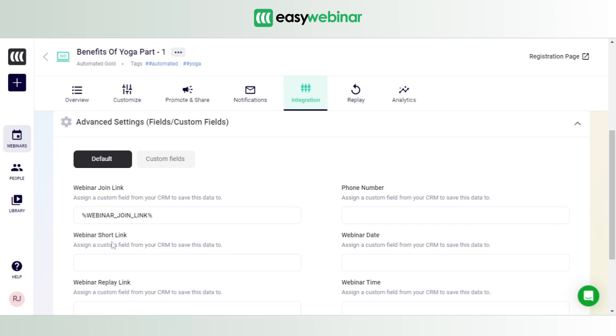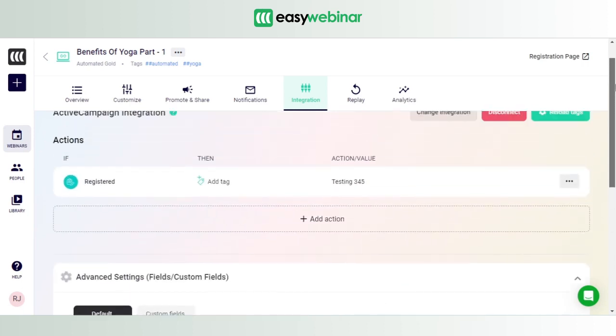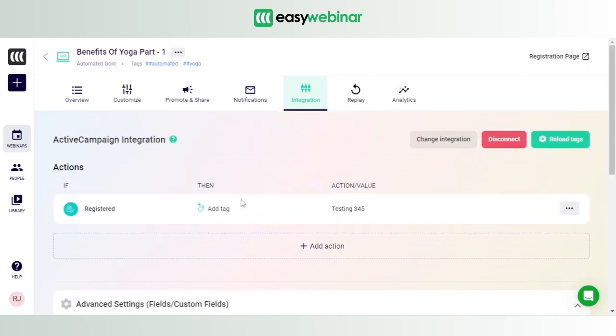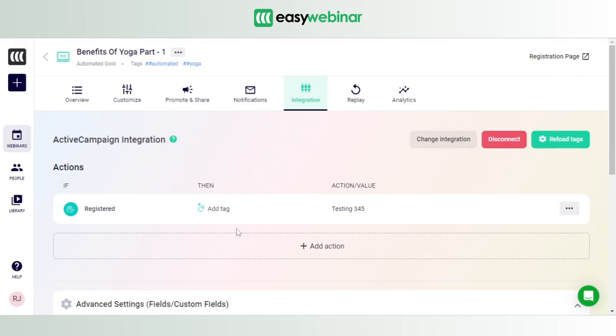the shortcode has been populated in the field, and we have the tag also associated with the registered users. All right, so now that we have established the integration of this particular webinar in EasyWebinar with ActiveCampaign, how do we actually know if the integration has worked?